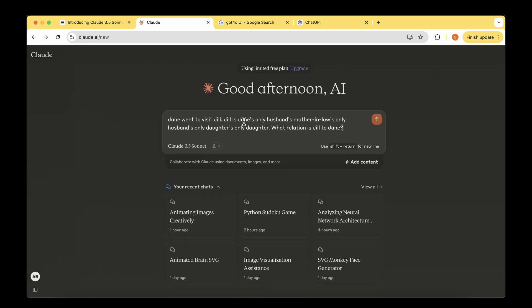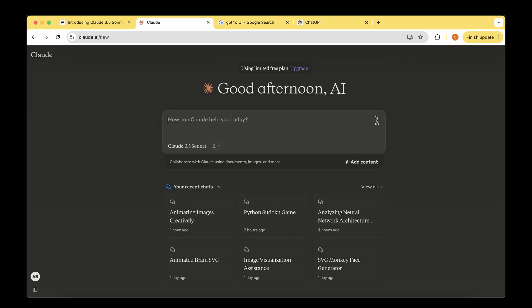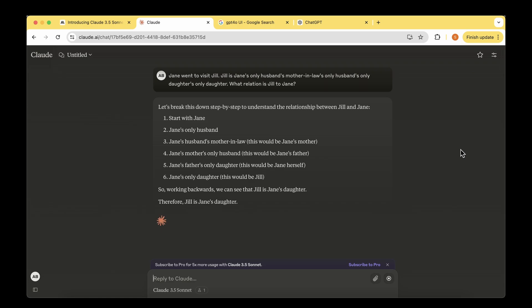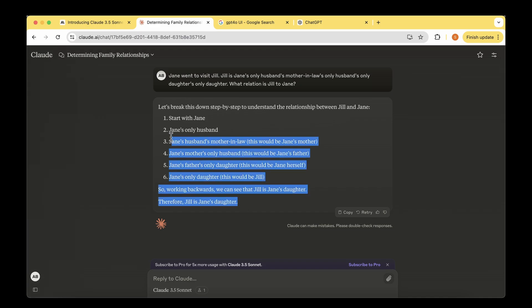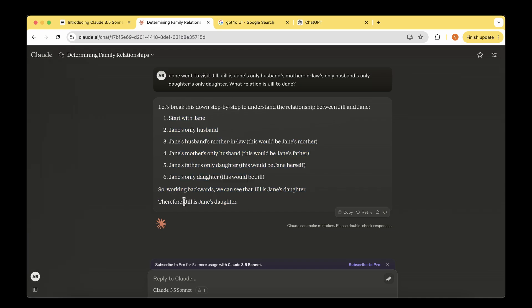Let's ask it some challenging puzzle to wrap things up. Jane went to visit Jill. Jill is Jane's only husband's mother-in-law's only husband's only daughter's only daughter. What is the relation? The answer is broken down step by step to understand the relationship. Working backwards, we can see that Jill is Jane's daughter. It's clearly broken down the steps of reasoning and finally answered saying Jill is Jane's daughter.